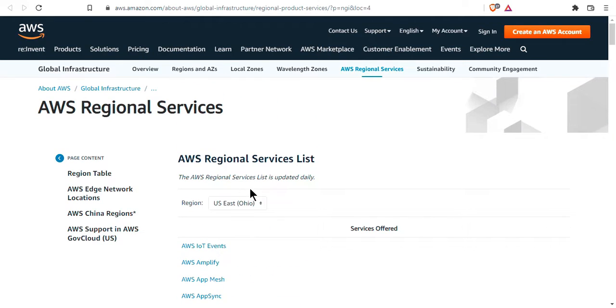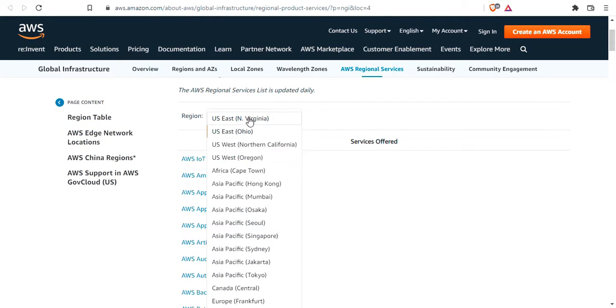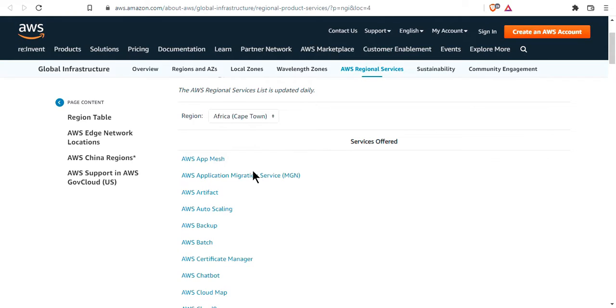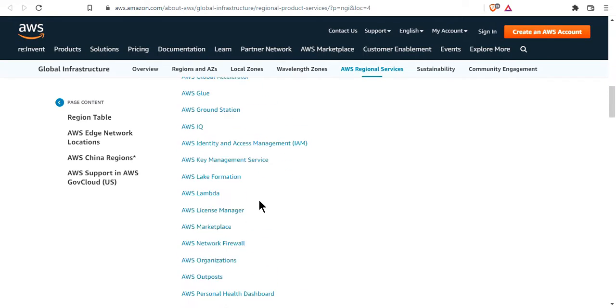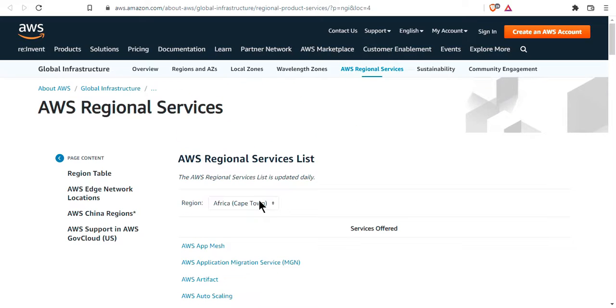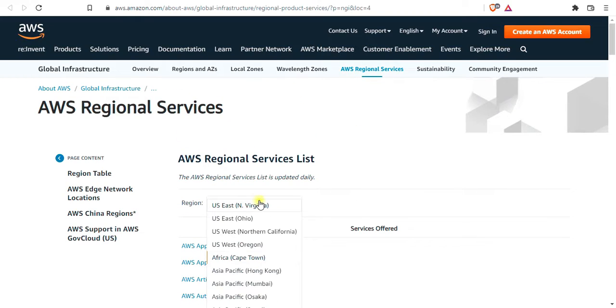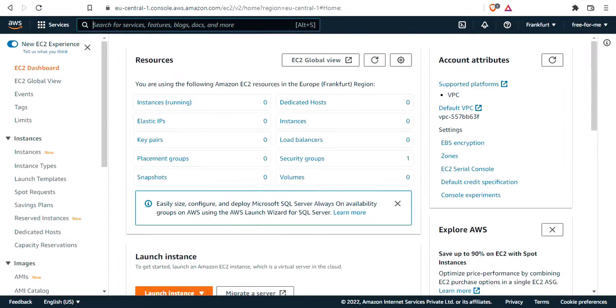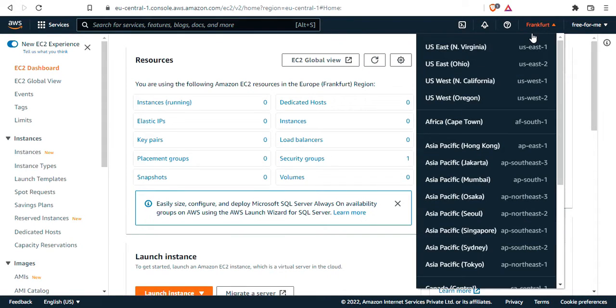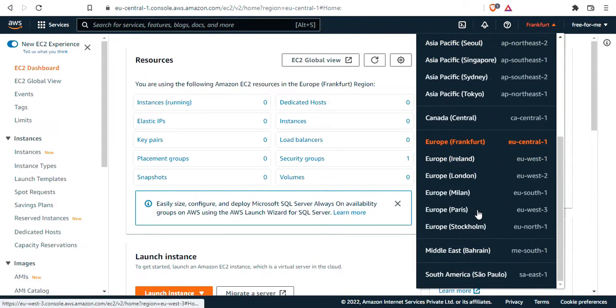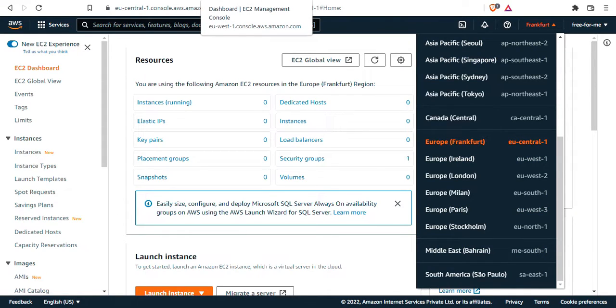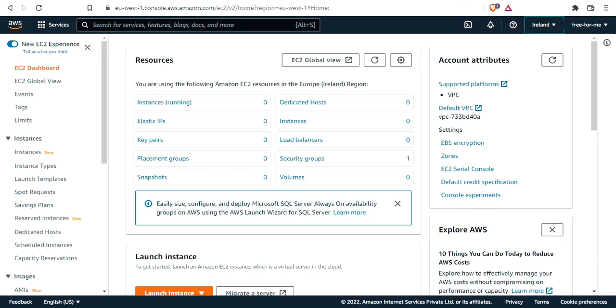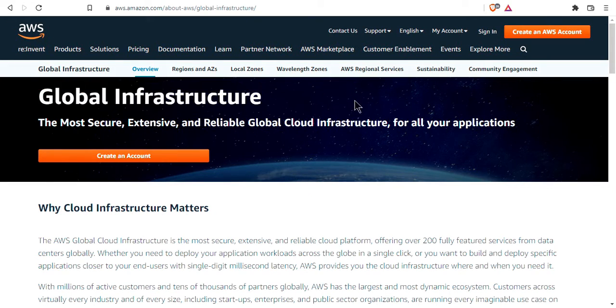If in this course you're operating in a region, for example you're in Cape Town, Africa, and you don't have access to a specific service I'm teaching, then switch to another region using the top right corner to one that has access to the service we're talking about. This is very important so you can follow along, but not every service is offered in every region, and that's something you need to know when using AWS.